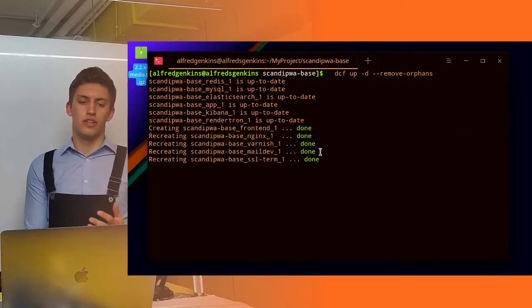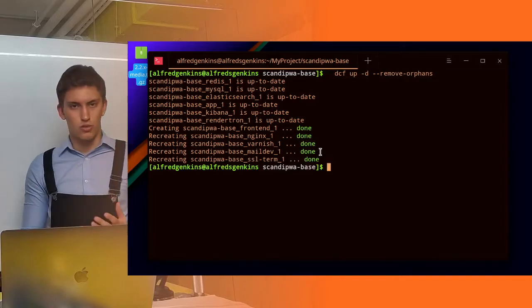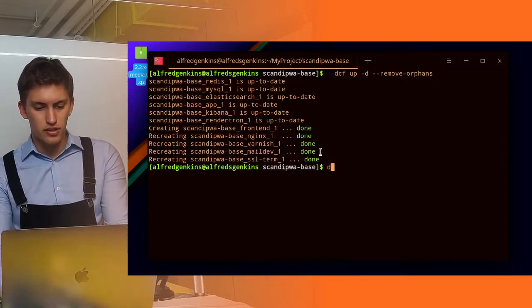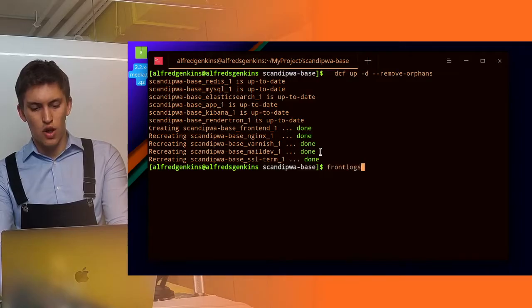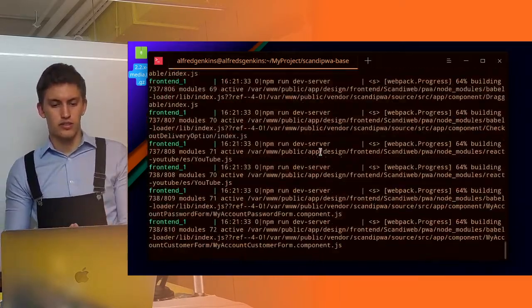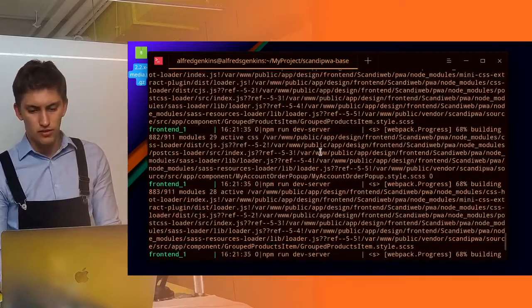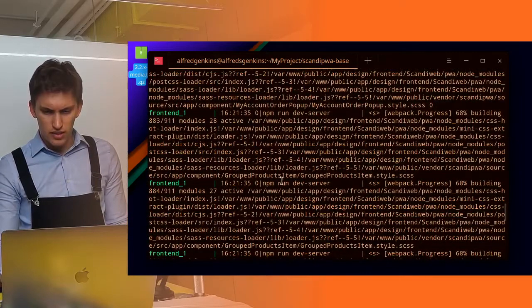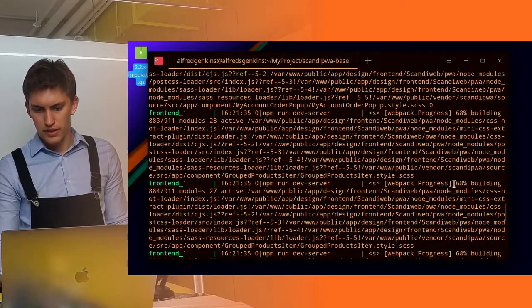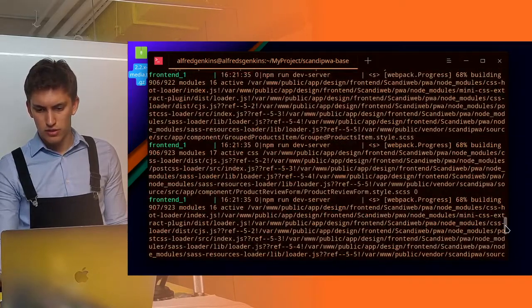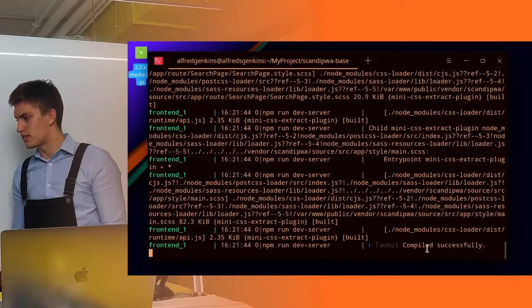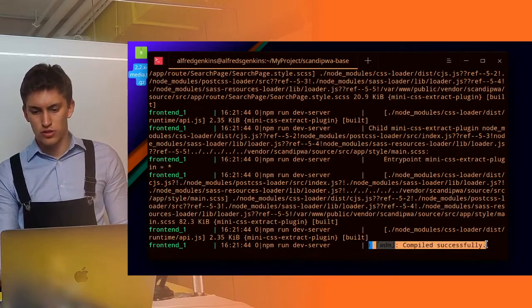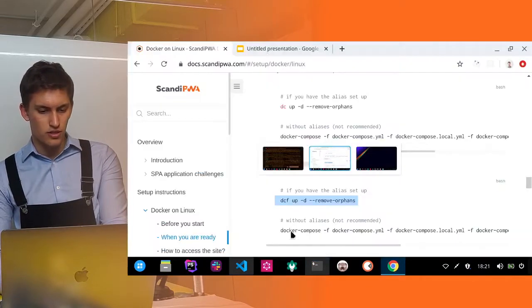And finally the ssl containers are recreated. Let's use the front logs command to see what the frontend container is doing. It does some building. It has a lot of logs initially, so if we scroll to the very bottom we'll see that it's successfully compiled and this is what you should expect to see according to documentation.